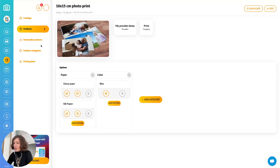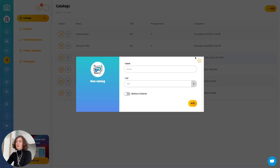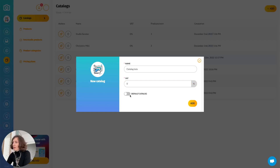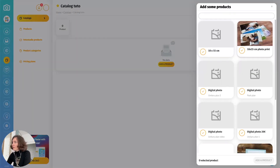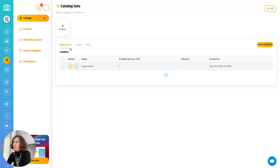Now that I have created my product, I will go to the catalog section and create a catalog to group all the products I want to offer. I create the catalog and give it a name — maybe you will have a wedding catalog or a family catalog. You enter your VAT rate and you can make it a default catalog, meaning every time you create a gallery this will be the catalog selected by default. Now I will add products: I add the product I just created, a digital picture, a frame, and a frame set. I can now see three categories: digital, frames, and prints.